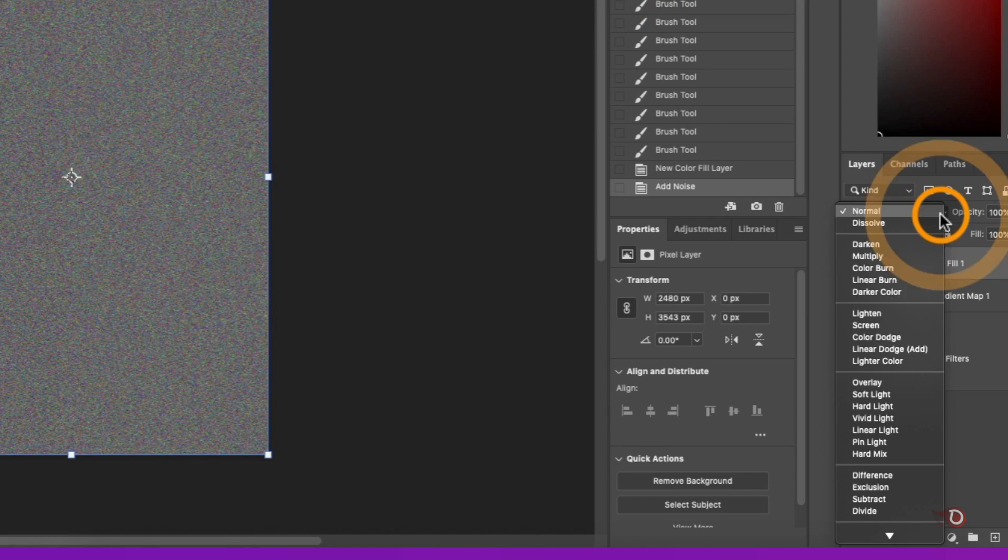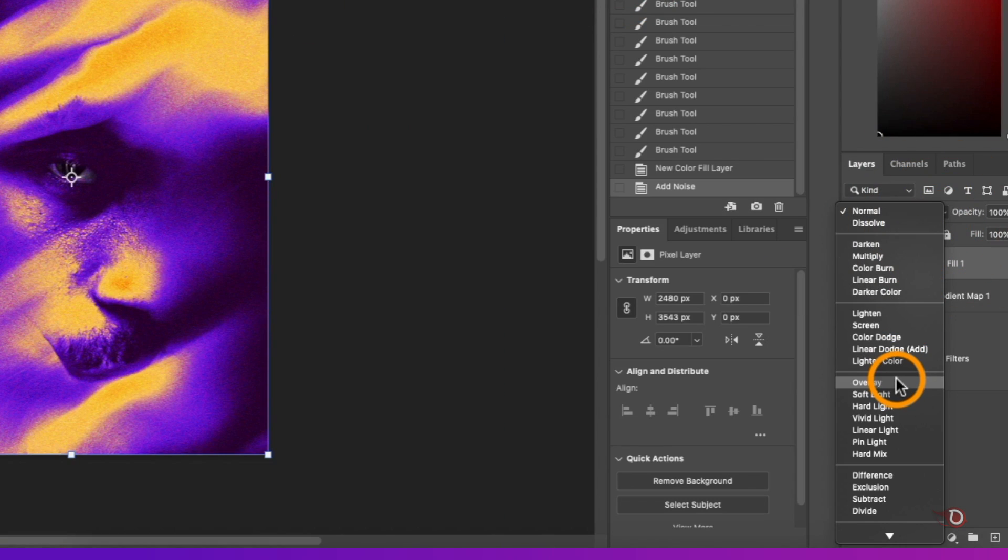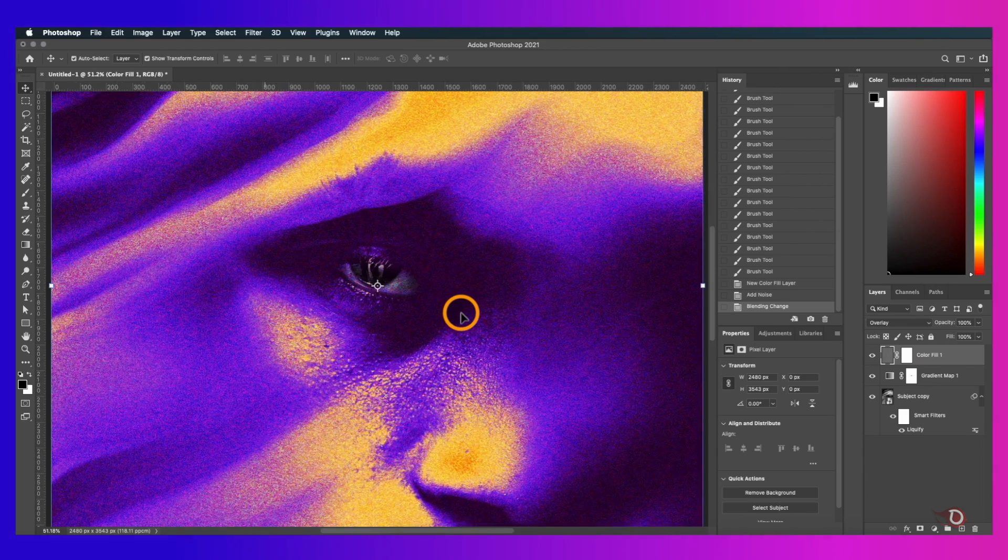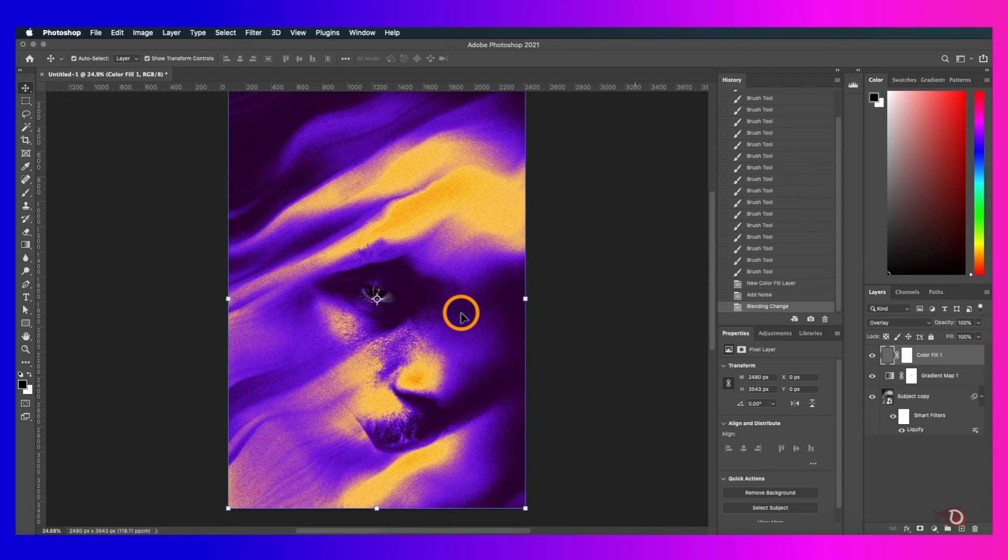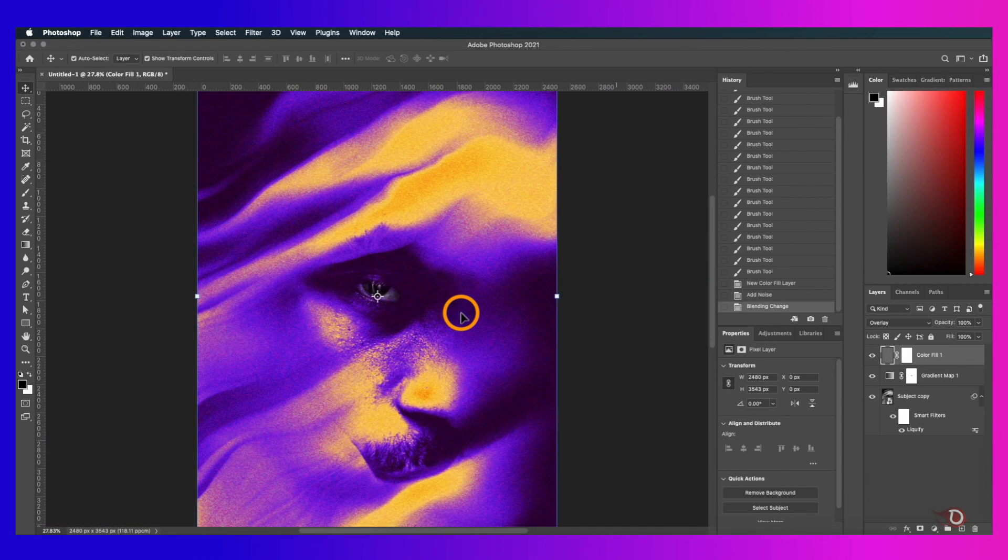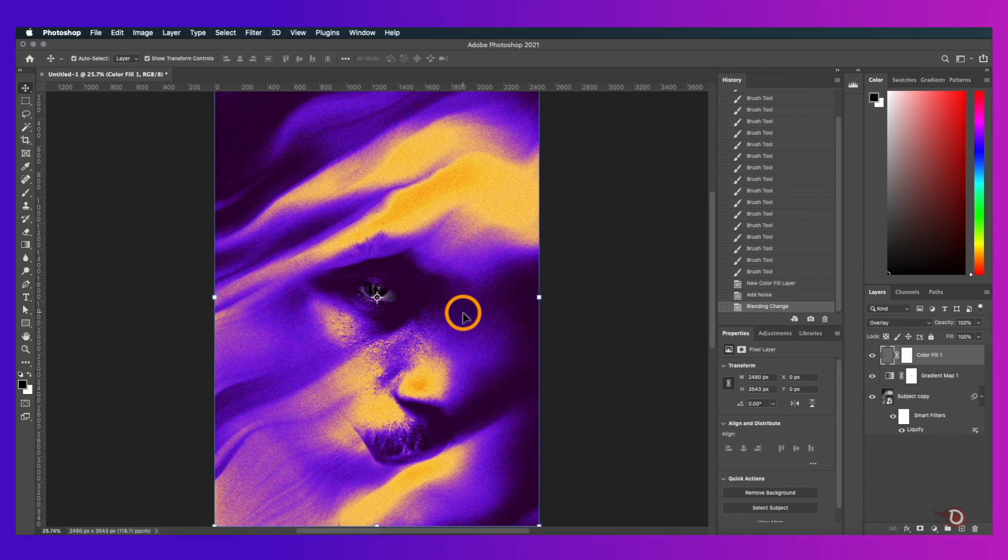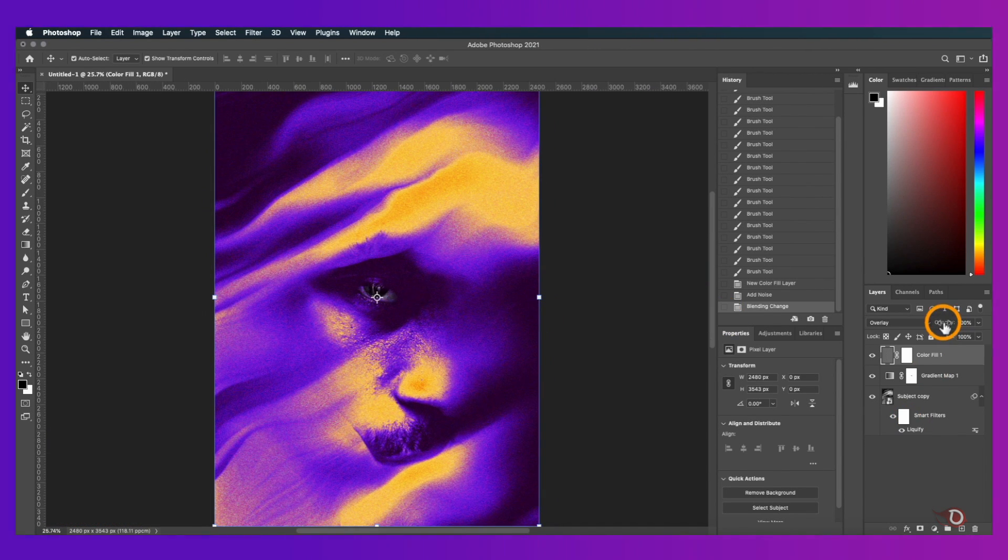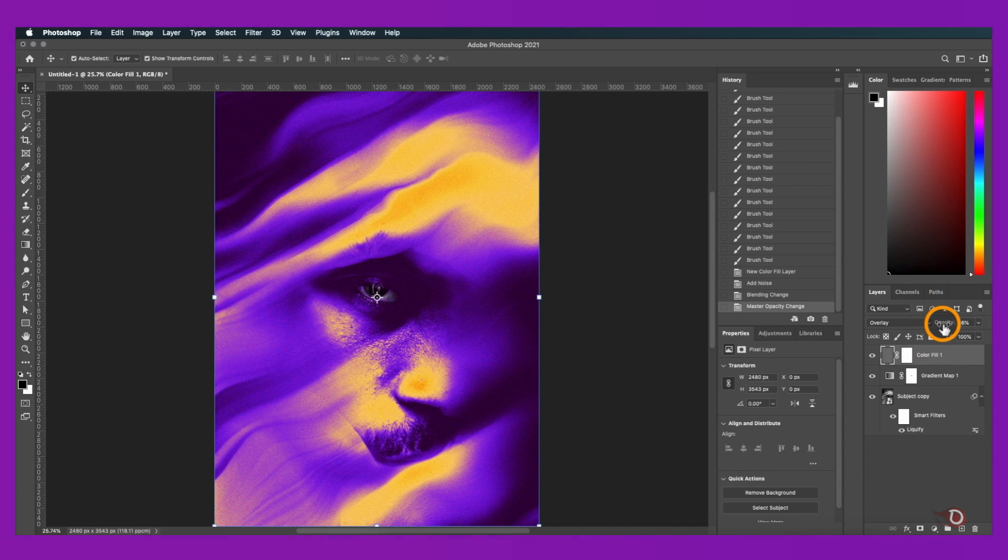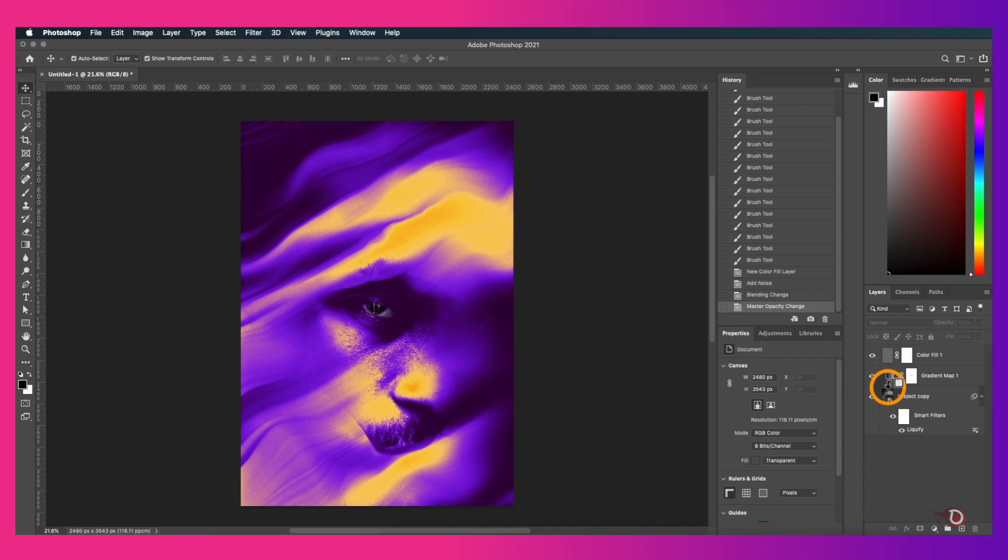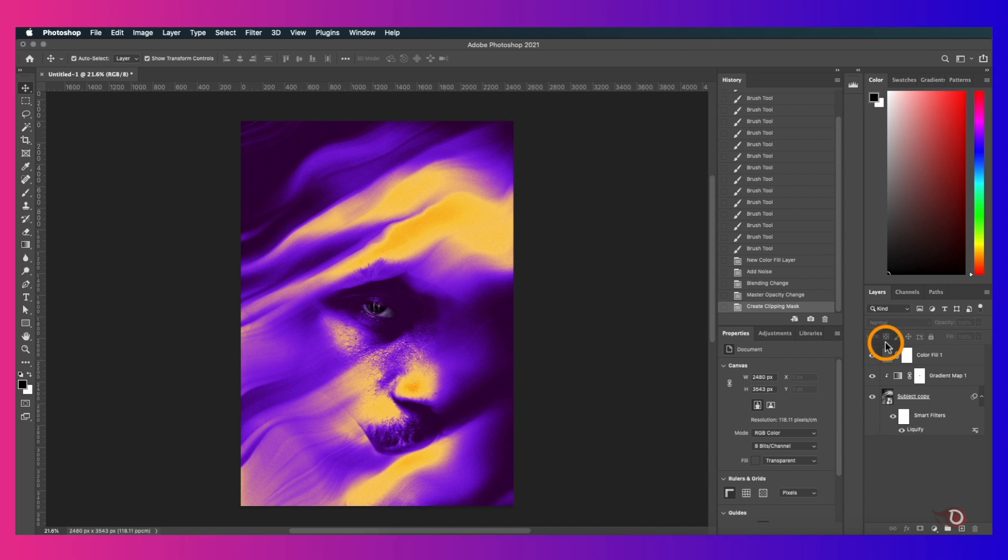And then we'll change the blend mode of this layer to overlay. See how the noise has added so much character, giving it a somewhat grungy feel. Depending on your likings you can adjust the opacity of the noise layer. It's better to clip the gradient layer to the subject layer. I'll keep the opacity of the noise layer to 50%.